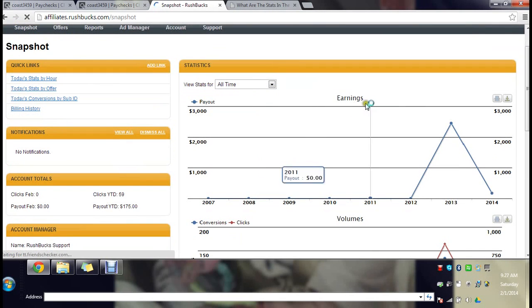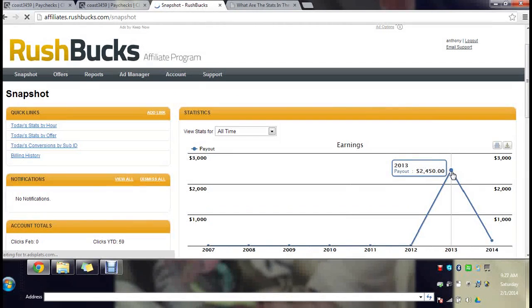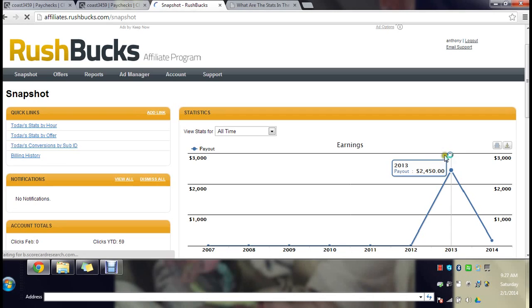Here we go, all-time. In 2013 I made two thousand four hundred fifty dollars. In 2012 I made two thousand four hundred fifty dollars. Between that, that's almost five thousand dollars and that's just one affiliate program.